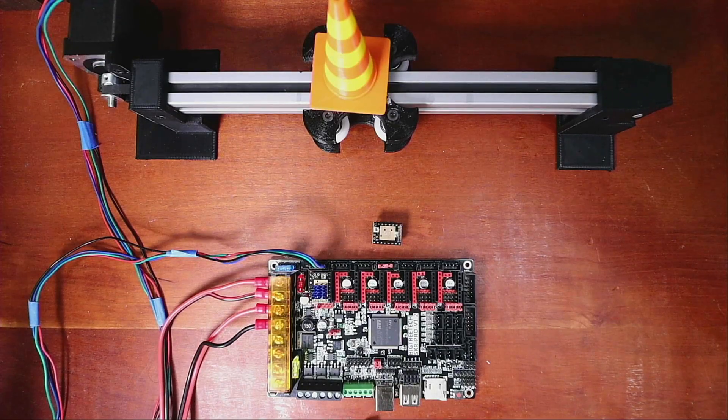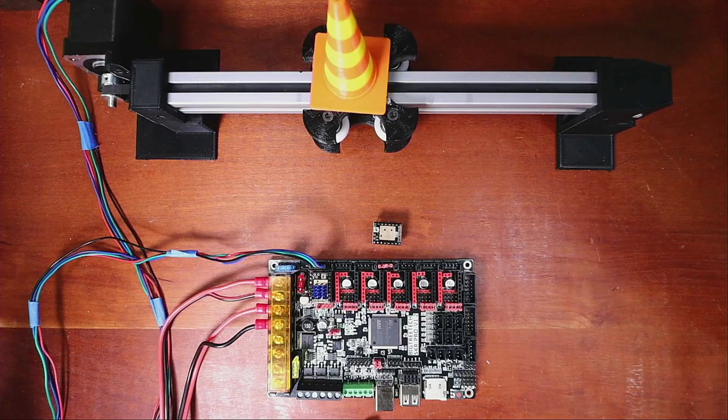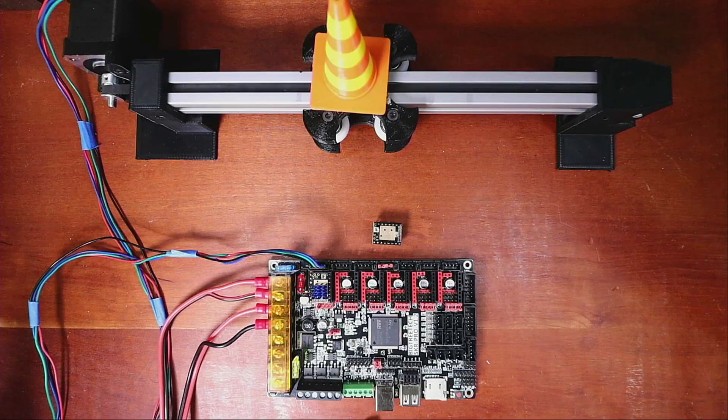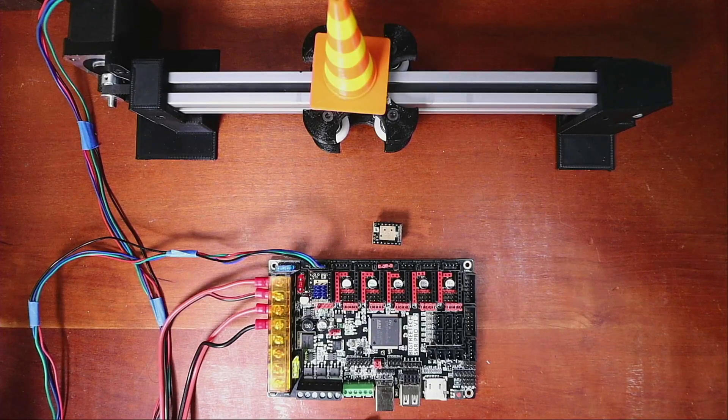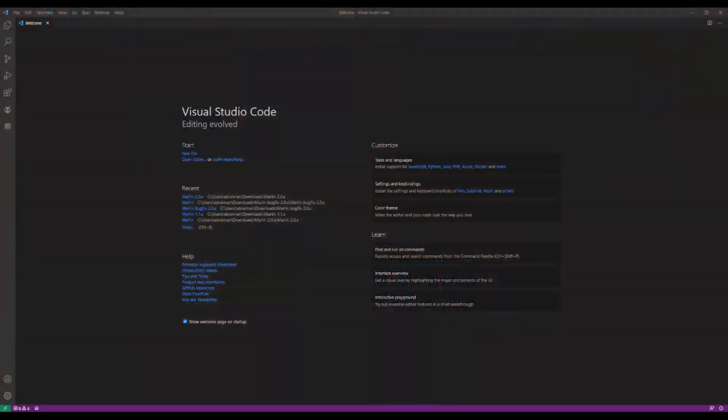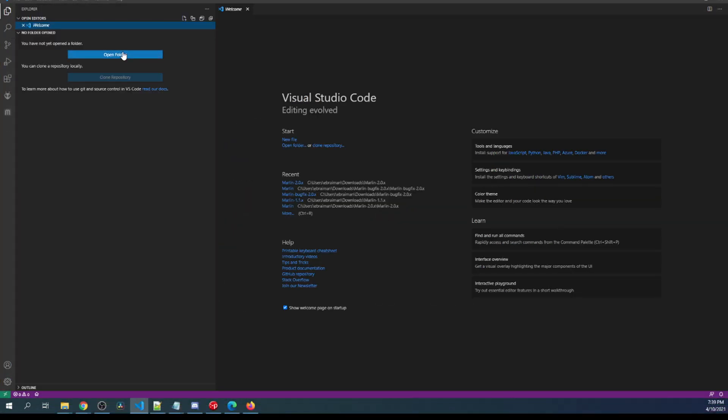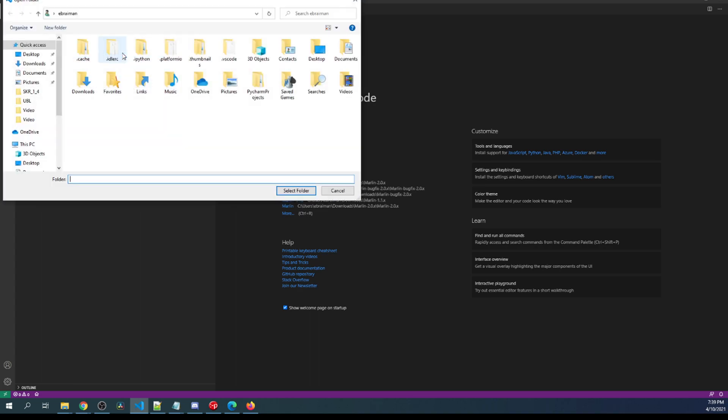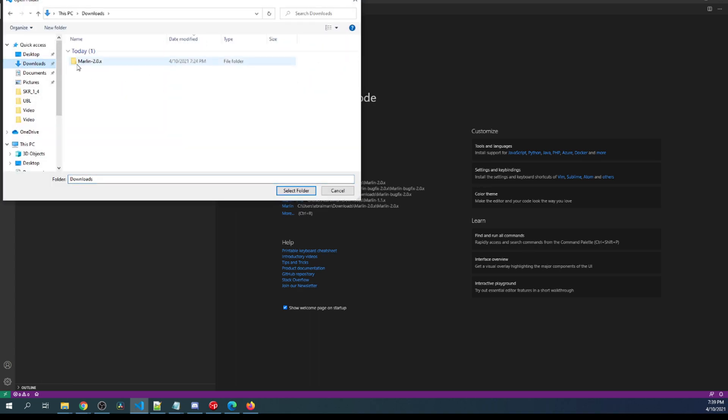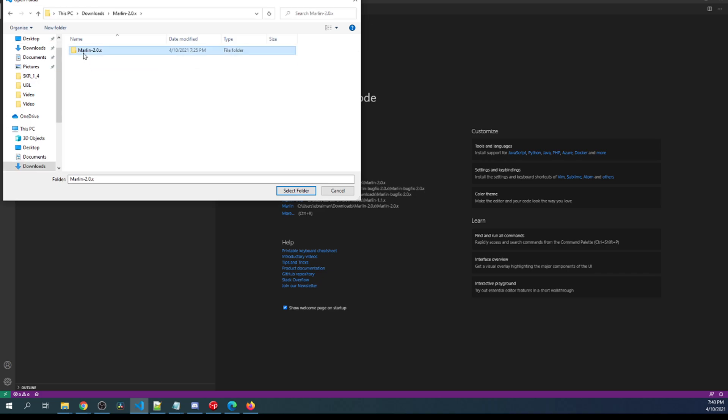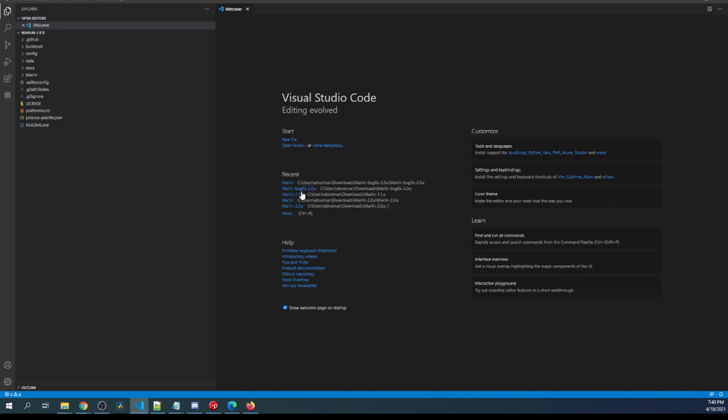So now that we have that set up, let's go over to VS Code. Inside VS Code, we're going to configure our configuration. So I want to show you how to load it. I'm going to click on the Explorer over here, then open folder. Then I'm going to go to my Downloads folder where Marlin is already extracted. I'm going to open that up, the second Marlin, then select the folder.